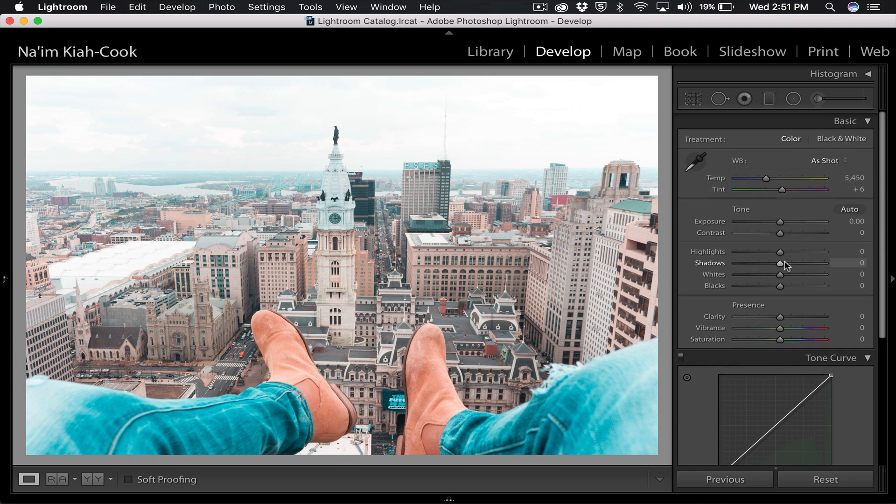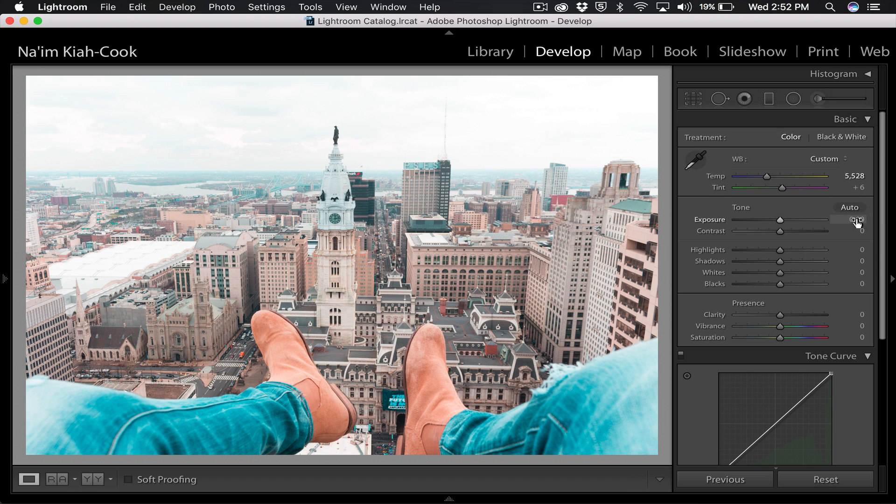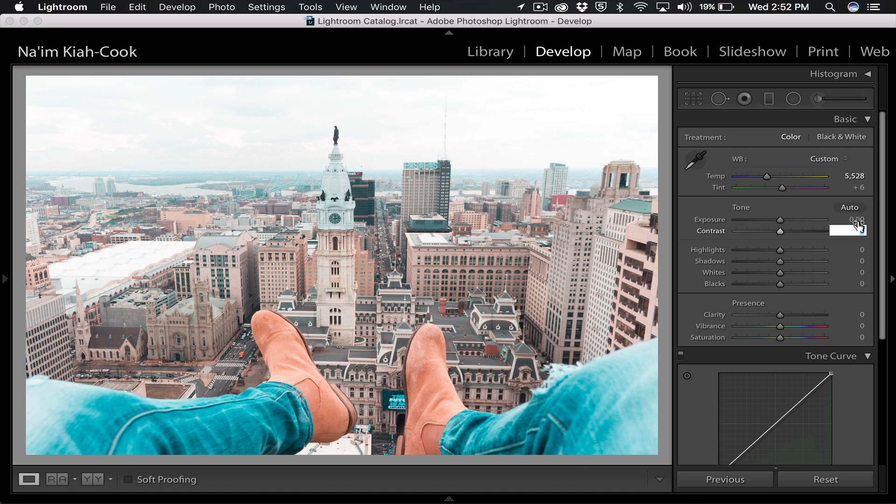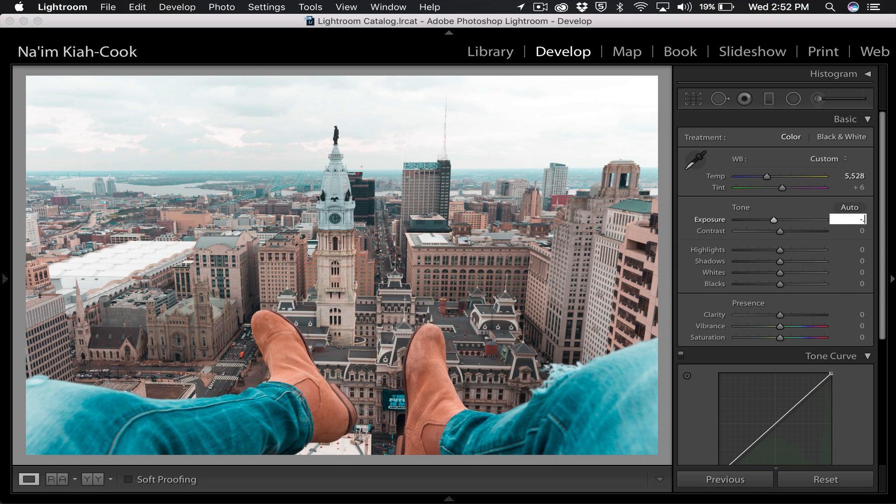I'm going to close that panel and go back up to my basic panel. For my temperature I'm going to warm it a little bit. And with how my sky is, it's kind of blown out. Yes it was a cloudy day, yes it was overcast, so I know there's not going to be too much detail I'm going to be able to pull out of those clouds. But I'm going to take my exposure and drop it down, not a full stop but maybe just minus 0.7, minus 0.75, something like that is cool with me.